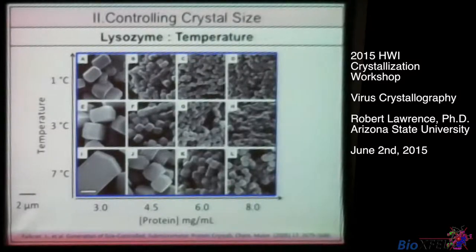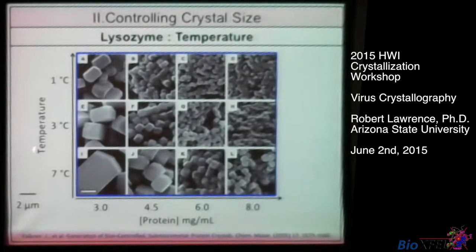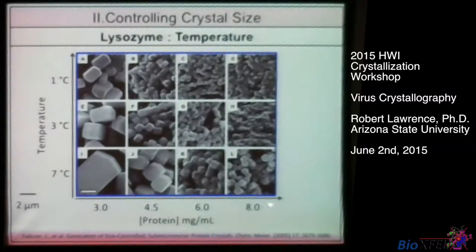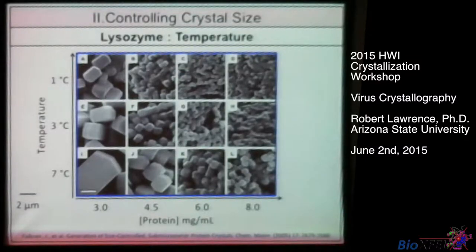We've already talked today about TEM images of crystals. SEM is also a nice way to look at nanocrystals. In this paper, the variable was temperature — they went from one degree to seven degrees Celsius — and also a range of three mg per ml to eight mg per ml of the lysozyme protein. You can clearly see how those factors affect the size of the crystals.